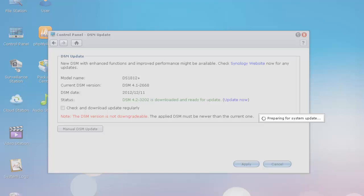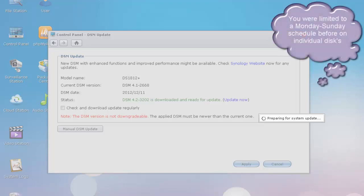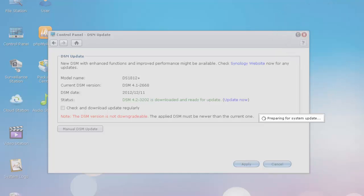You can now perform smart tests according to individual schedule. So now you can run a smart test once a month, and you can also set it to automatically test all disks all at once. Before, you had to set it up for each individual disk.